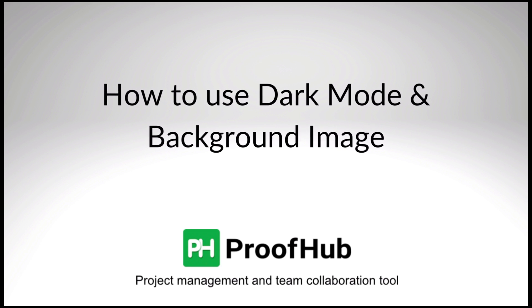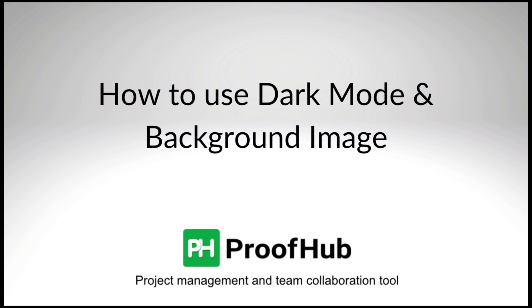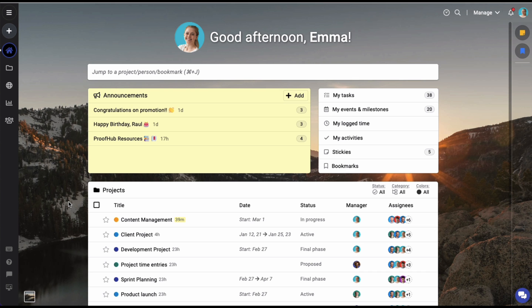Hi there, in this video I'll show you how you can switch between the light and the dark mode and set up a background image of your choice.